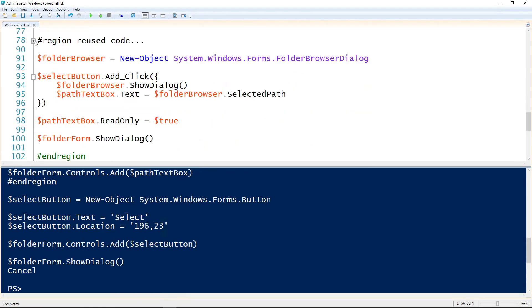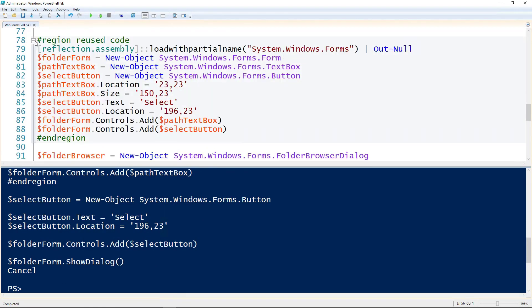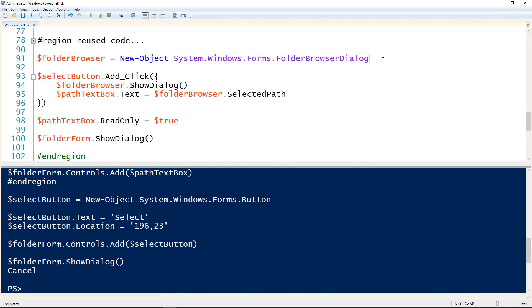Again got the reuse code, all the stuff from the last two steps. So what I'm creating here is a folder browser dialog. And what that is, I'm sure it'll look familiar when it launches, but it's just the dialog for selecting a folder. So instead of having someone type something in I'm just going this route because it's a little more user friendly. So I'm creating that folder browser object using the New-Object commandlet.